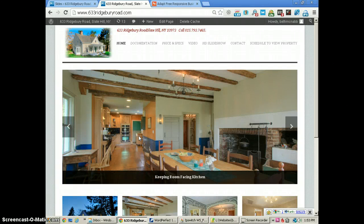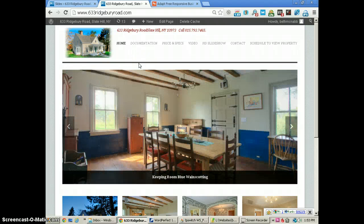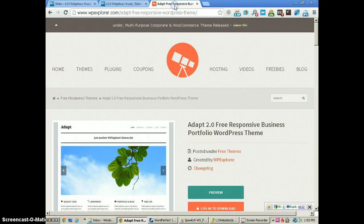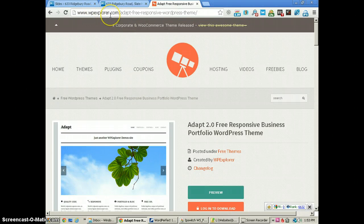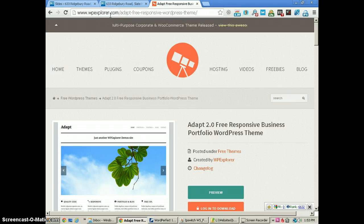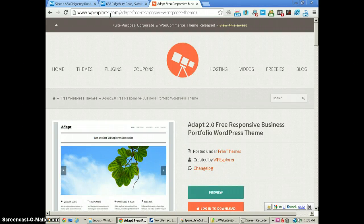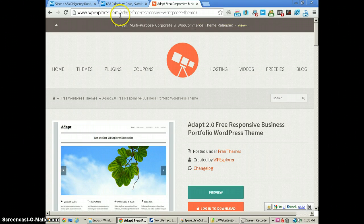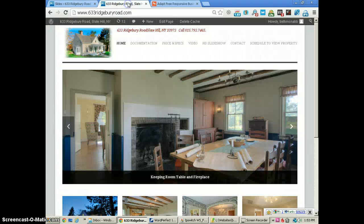Hello, this is Alan McNabb with Image Building Web Design. Today we are sharing tutorials on how to use the WordPress Adapt theme, which you can get from WPExplorer.com. It is a very good responsive theme for WordPress, rather easy to use, and it is free. They do have some upgraded features available, but we're not using those with this project.